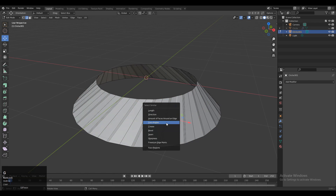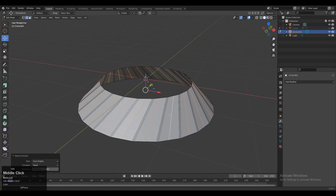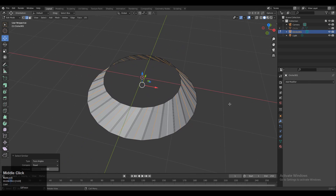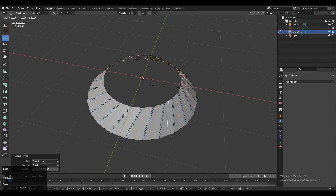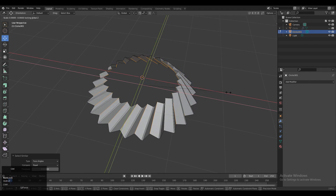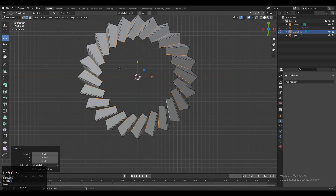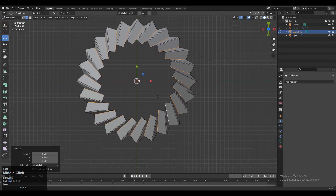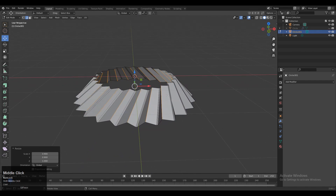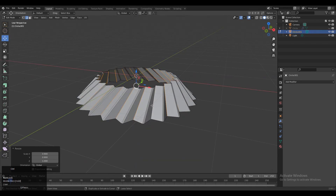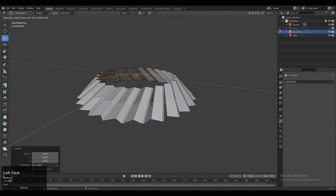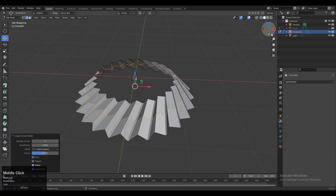Now select the angular edges, then Shift+G and choose Face Angle so you can select similar edges. Then scale it down along the X and Y axis. You can see we got a decent looking pattern. Now we need to add loop cuts like this.